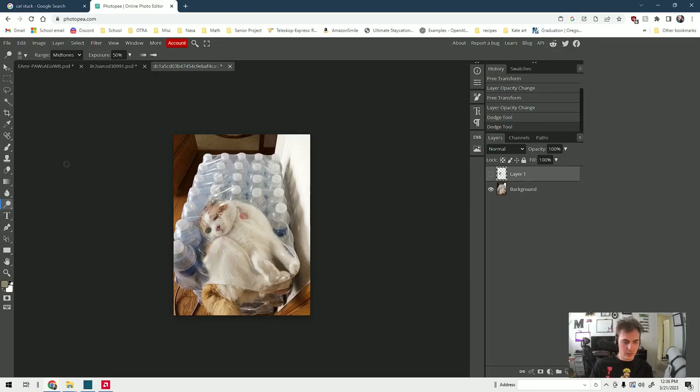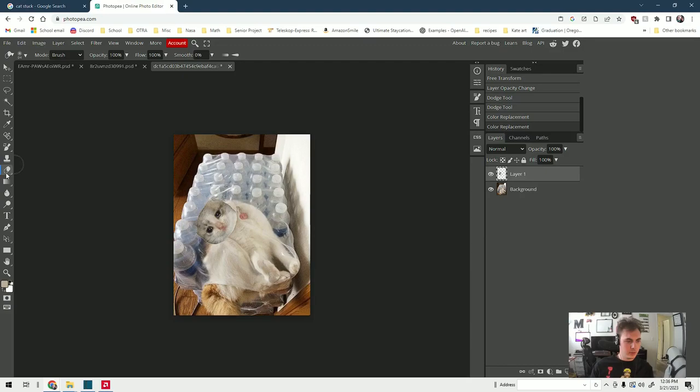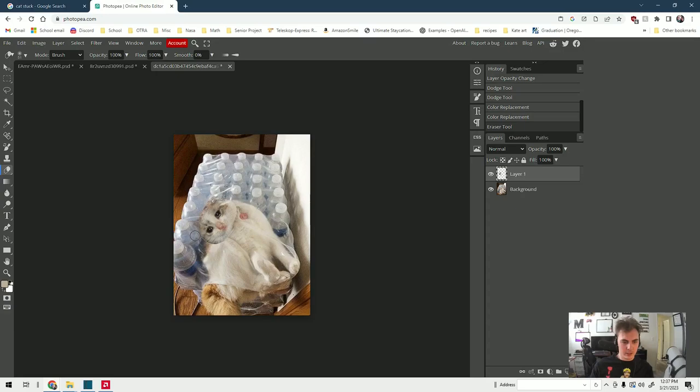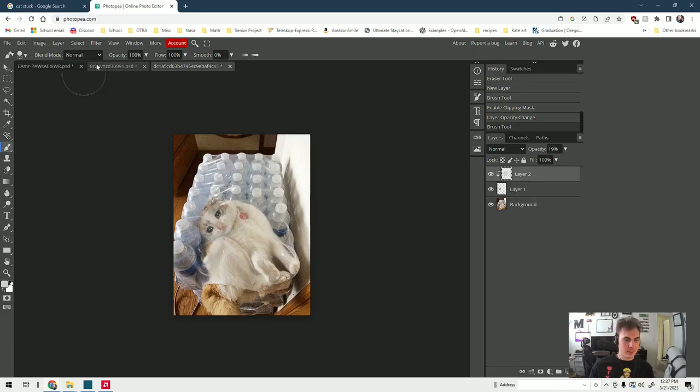And then we remove the hard edges - we go to the eraser tool, right-click, adjust your size. That looks about good. Just get rid of those hard edges. That one looks pretty good.